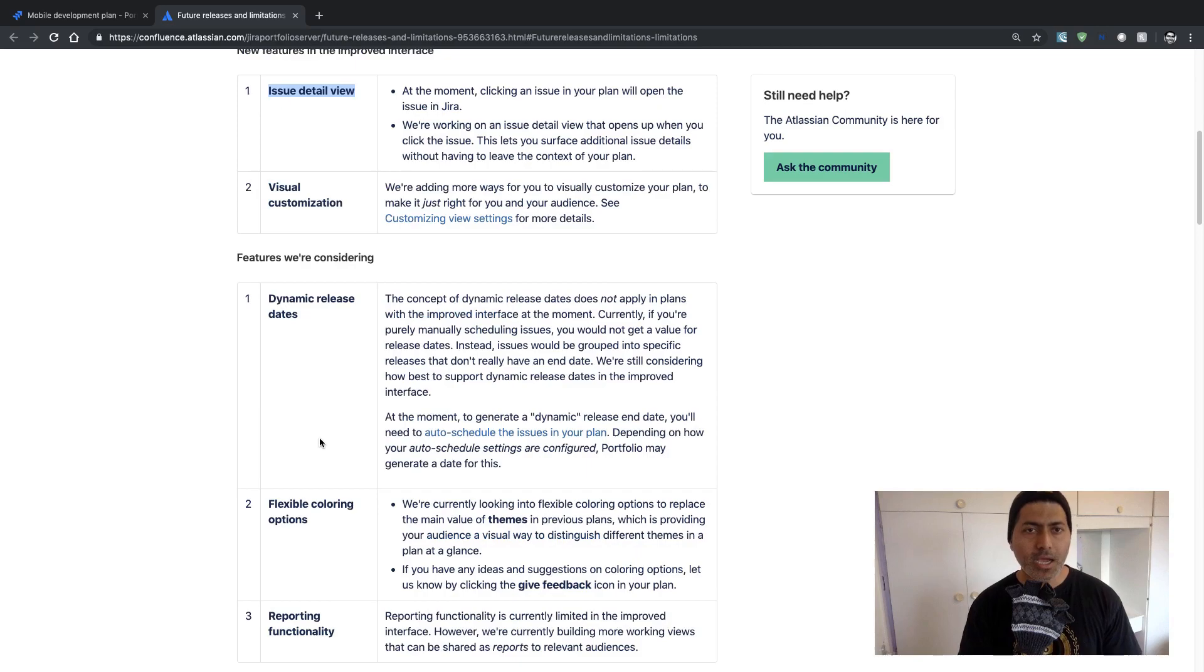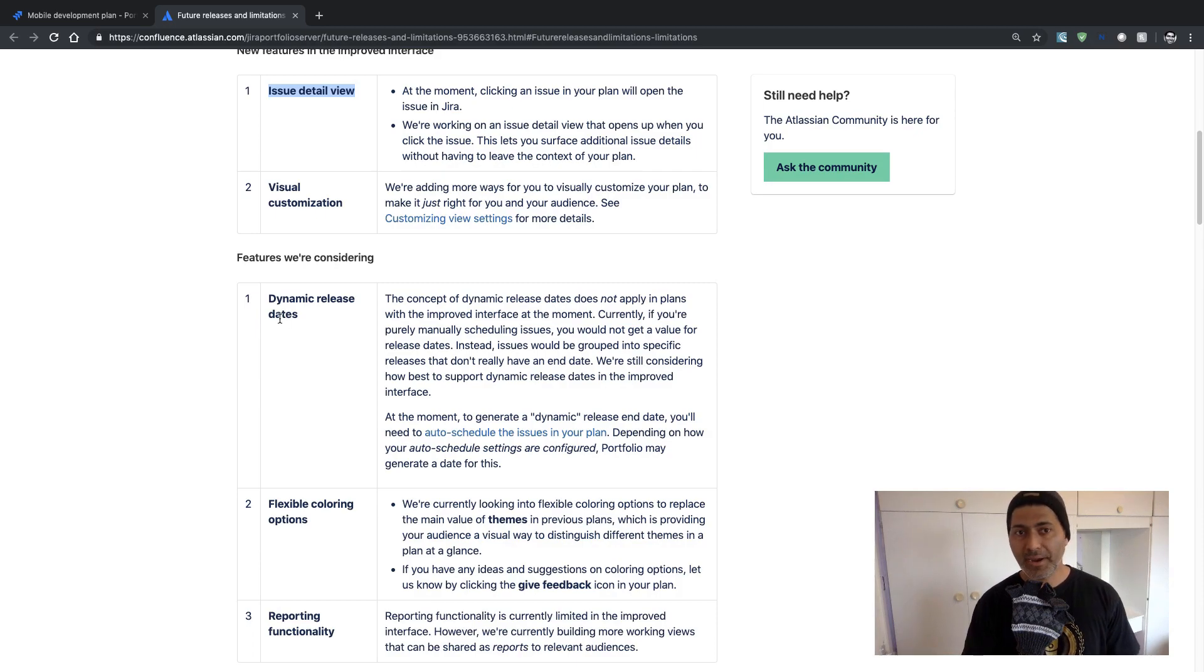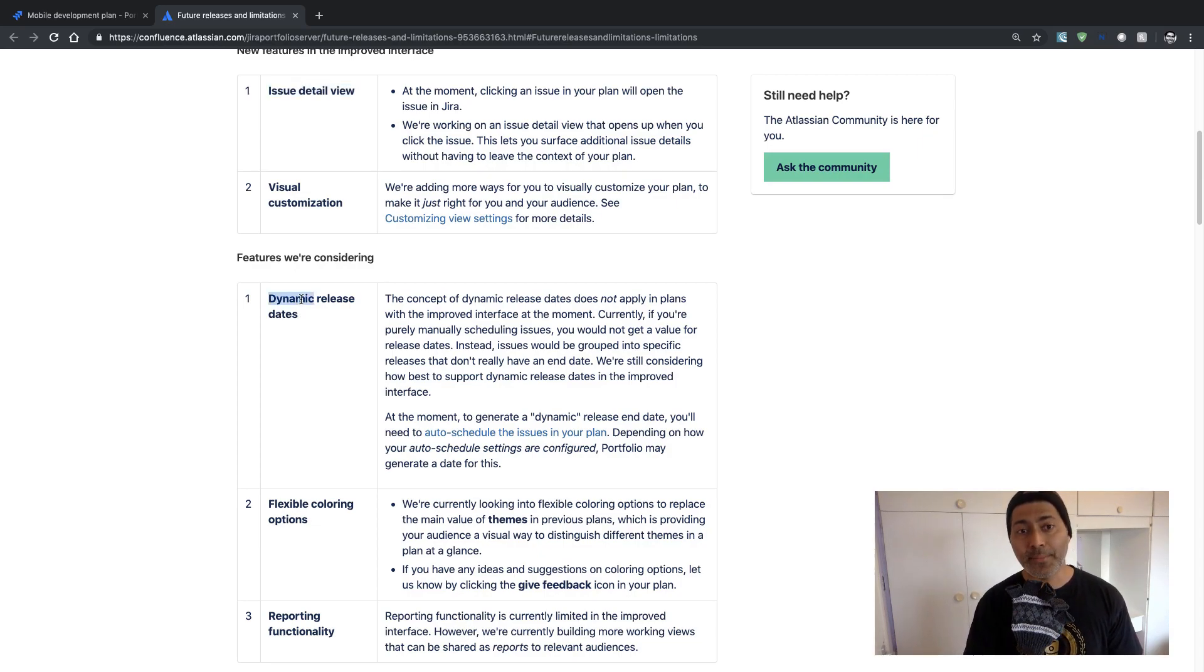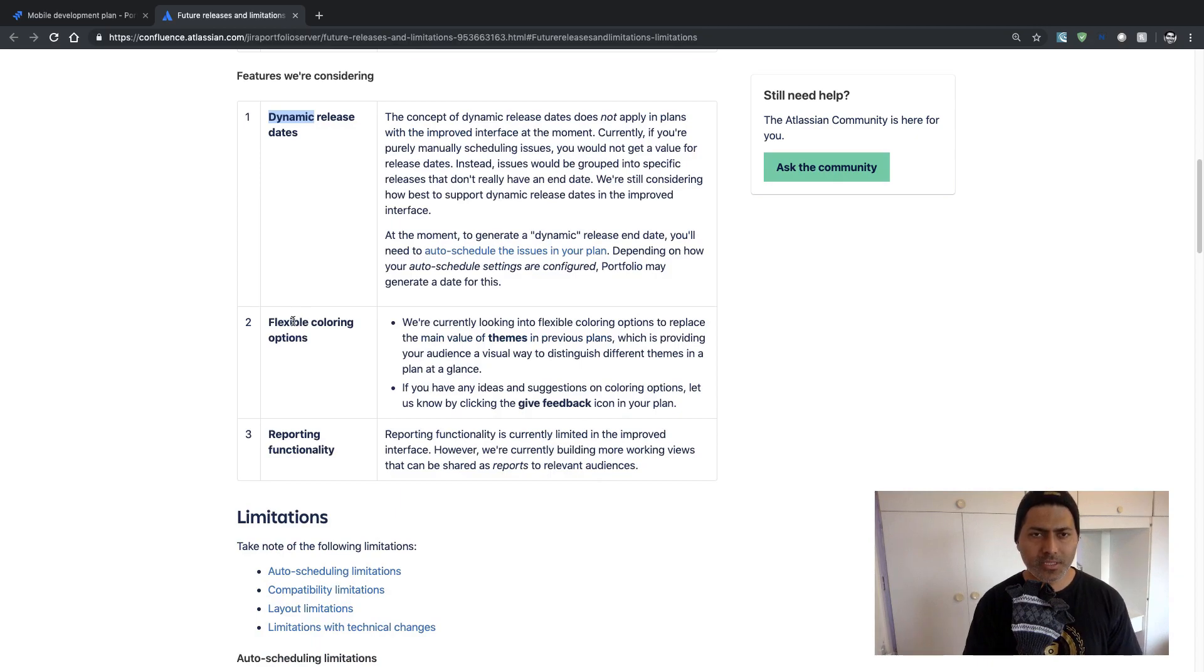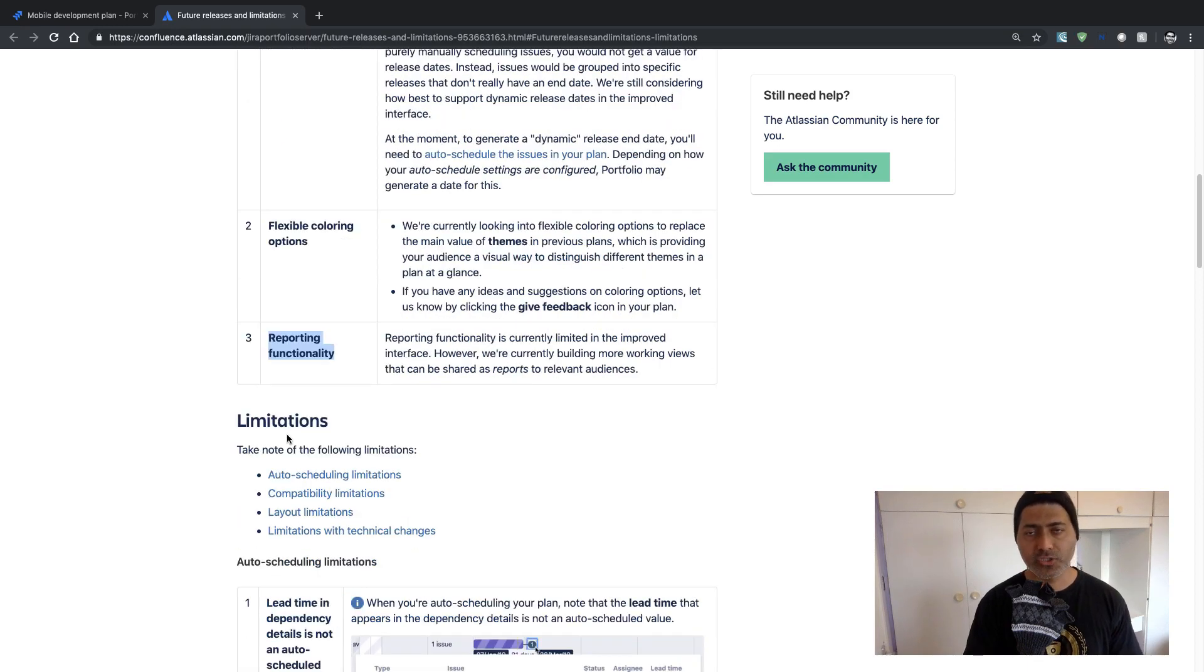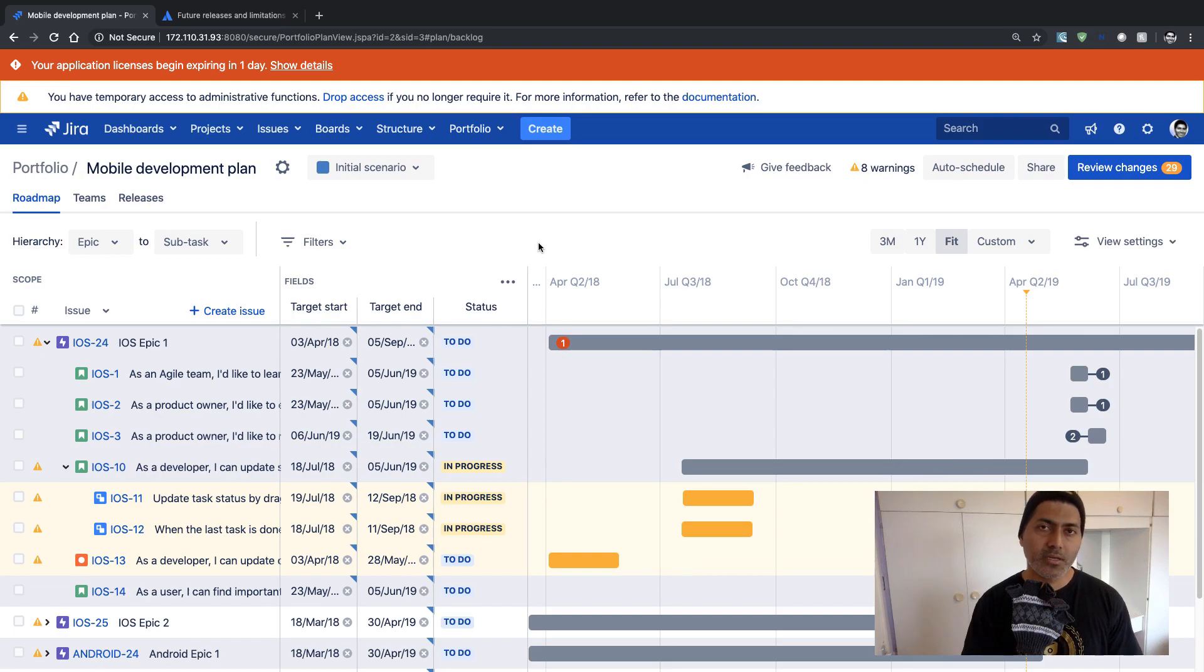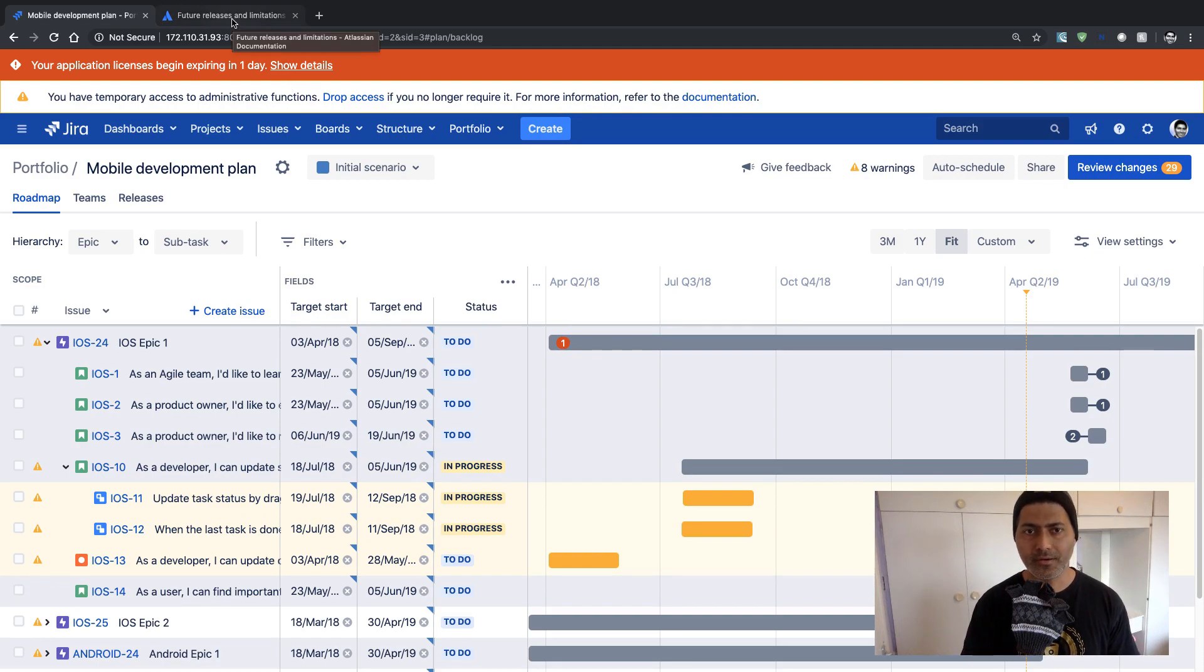But there are some other things that you need to be aware of that are probably not there and they might not bring in those new features. So first of all there is no concept of dynamic release dates that you might be familiar with in your old portfolio live plan. There is no way to do flexible coloring options. And I was actually looking for the reporting functionality which is not there. So there are some useful reports in the old portfolio version like capacity management, dependency report, and there are some other reports that are quite helpful.